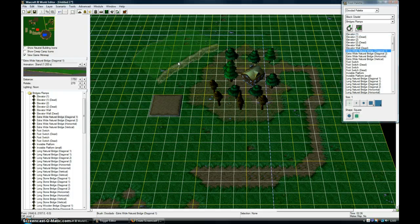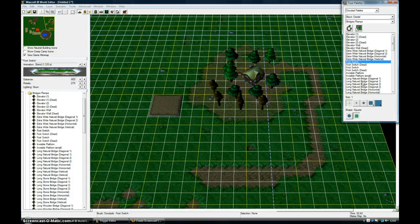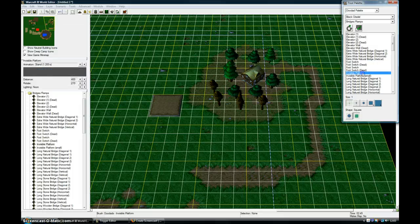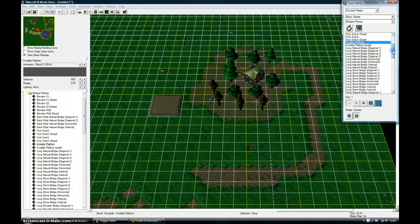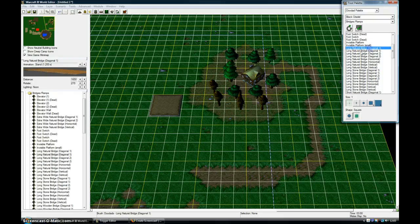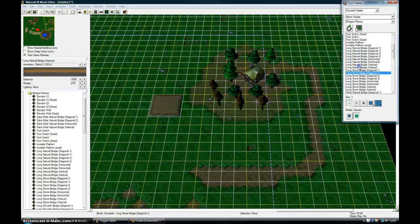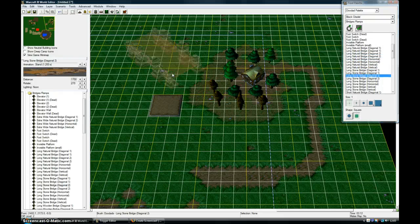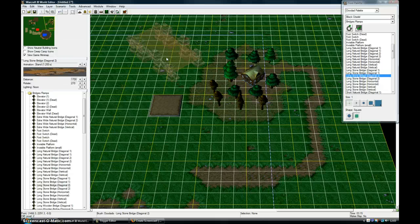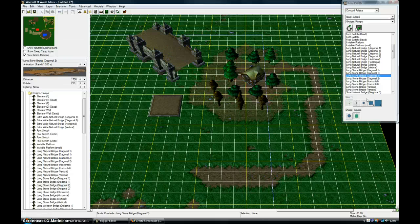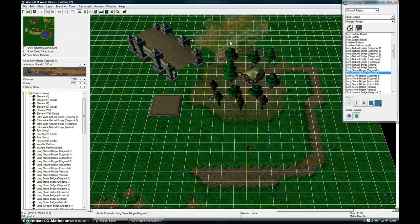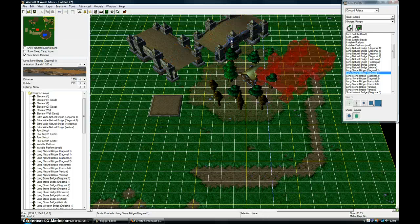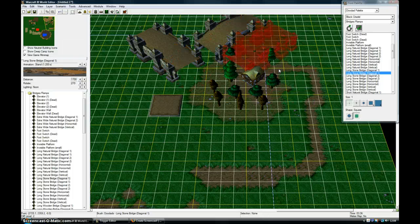Extra wide natural bridge, stuff like that. And if you want them facing a certain way you've just got to click on the right one. So if I want it facing that way I'll click on diagonal two. For diagonal one, it will be facing that way.